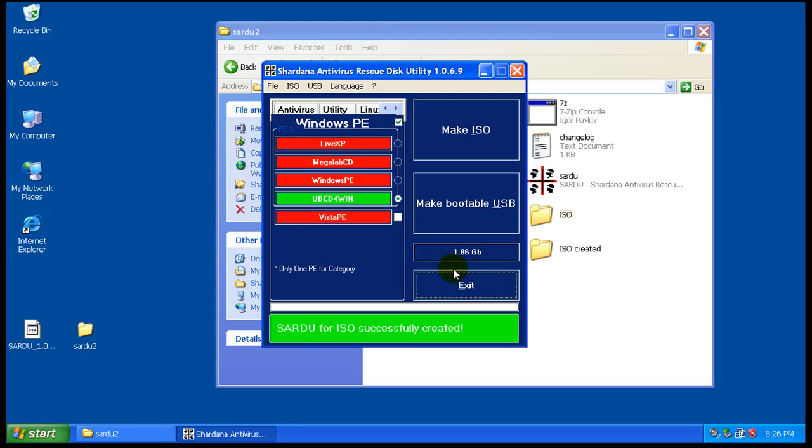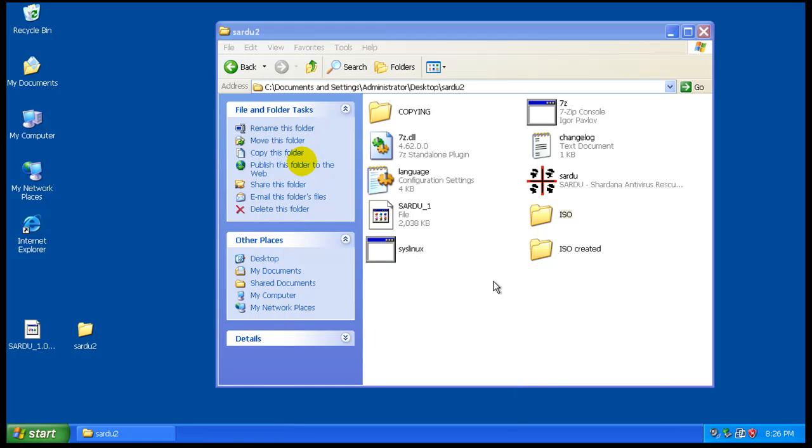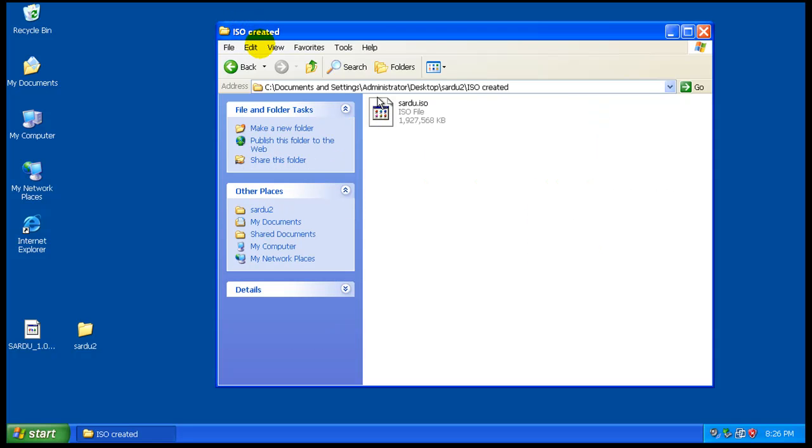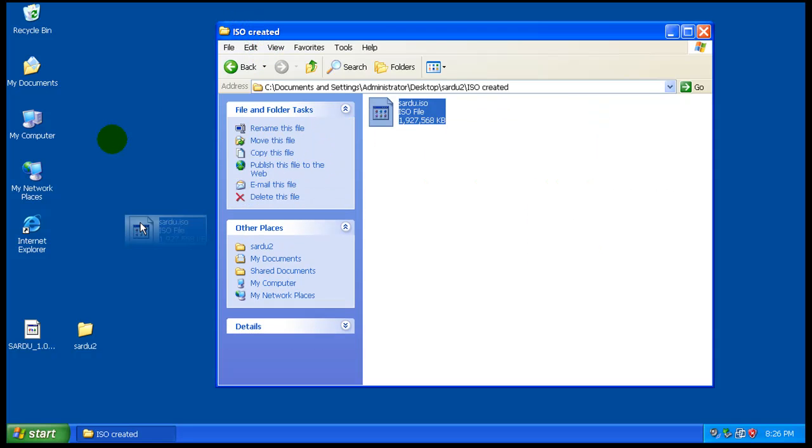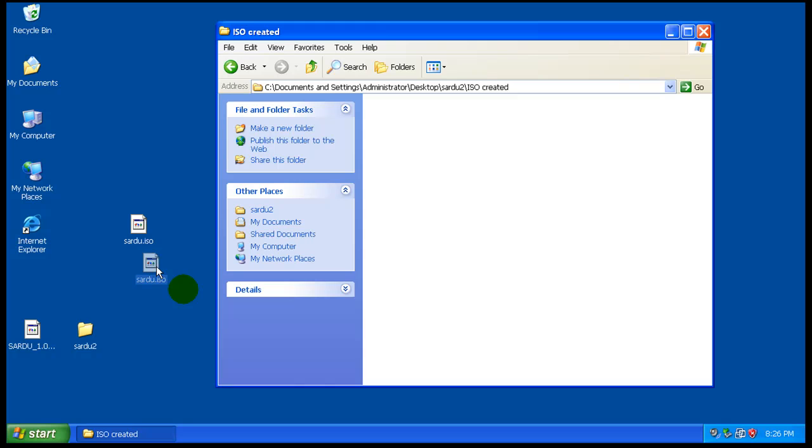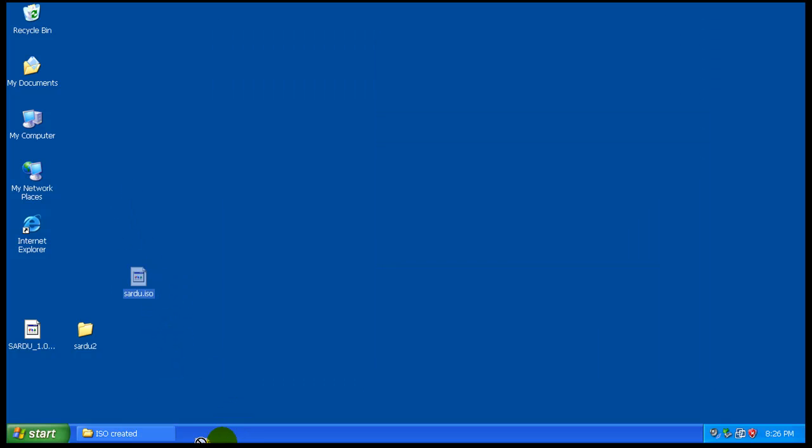When the ISO has been finished and completed, it says that the ISO has been successfully created. So now we can exit, and right here in the ISO created folder you will find the actual ISO. Simple, right?